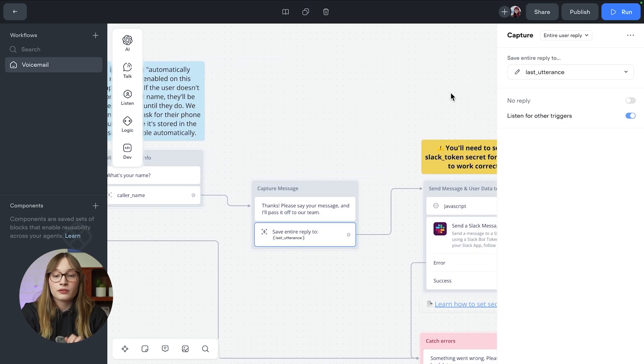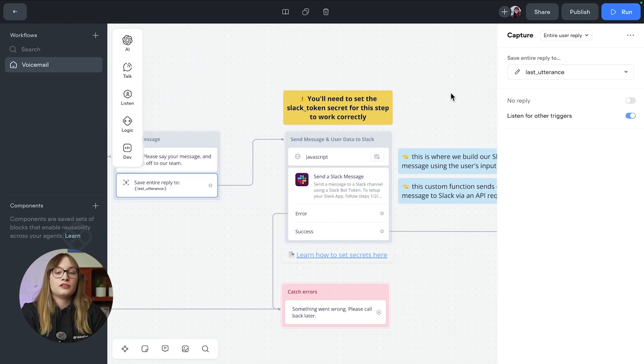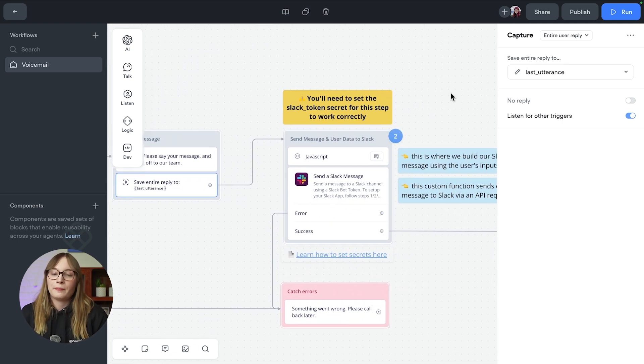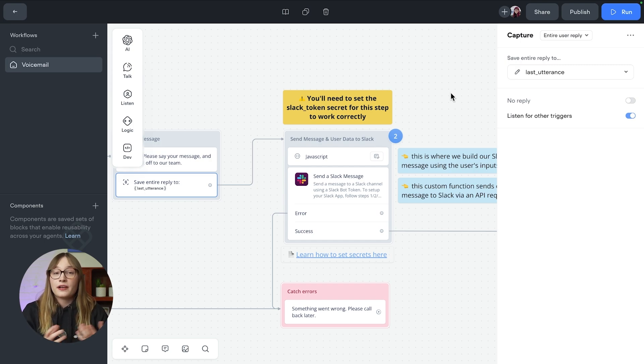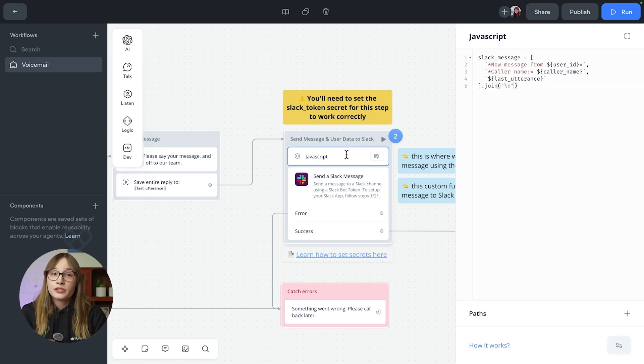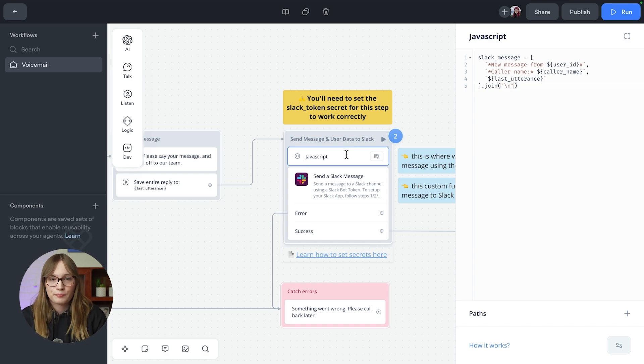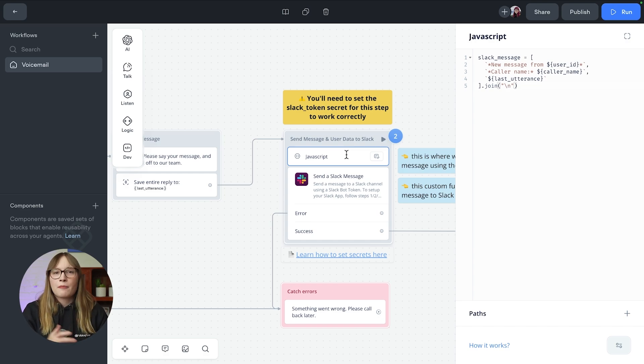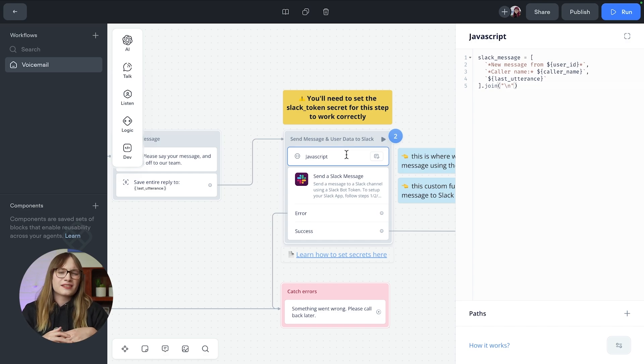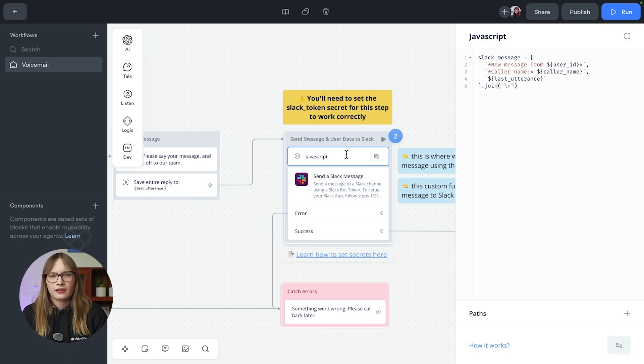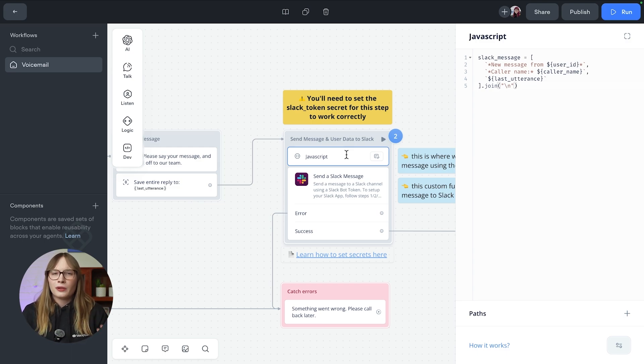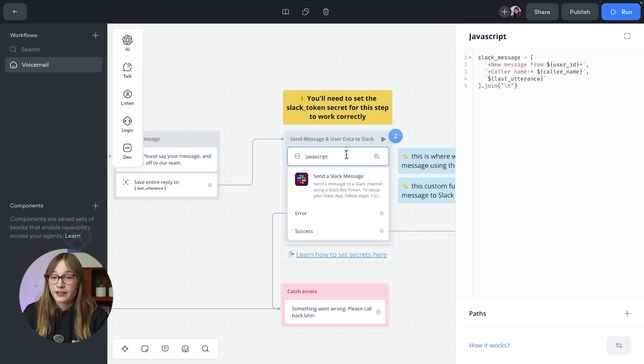All right. So once you capture that data, we then do the coolest part for me, and that is sending things to Slack. Now, first of all, we build our Slack message. We do this again using a JavaScript step. We're using a JavaScript step rather than a function because this is some really simple non-reusable code. We're just manipulating a couple lines of data. If we were trying to build something reusable, we'd use a function and we do in a second.